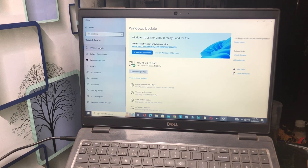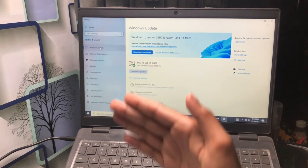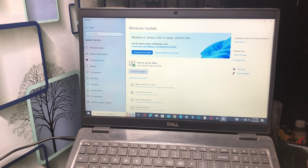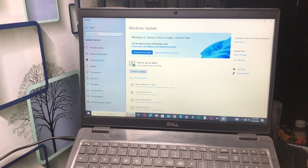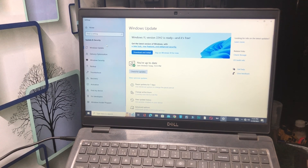If your Windows is not up to date, you must update it. Click on 'Check for Updates' and confirm whether your Windows is updated. If it is not up to date, simply update it.